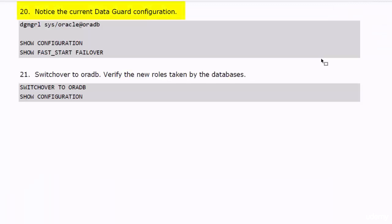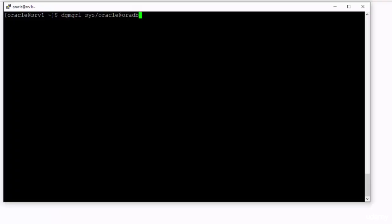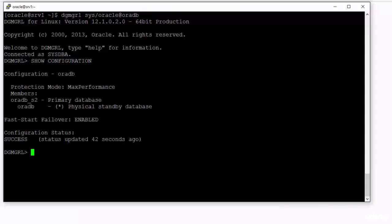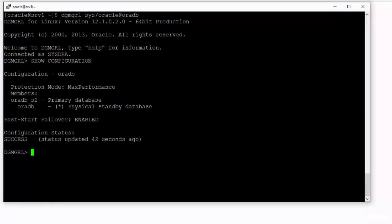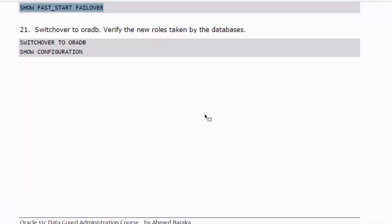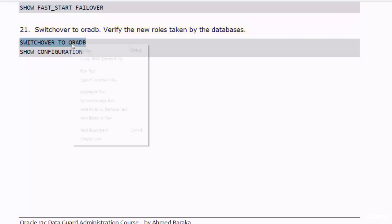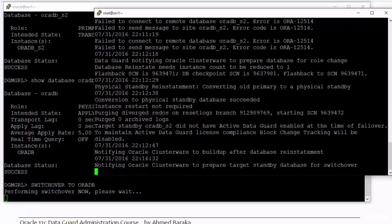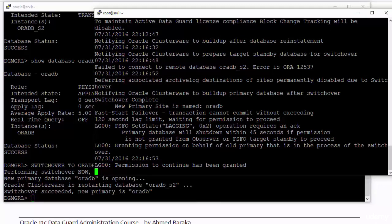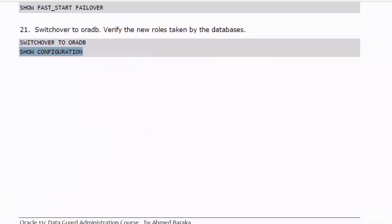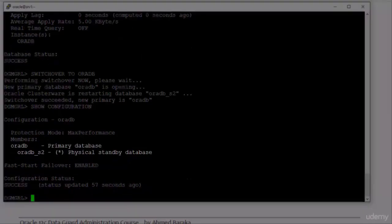Display the Data Guard configuration information. AuraDB S2 is the primary database, AuraDB is the physical standby database, and the status of the configuration is Success. Let's now switch over back to the AuraDB database. You can watch the monitoring sessions while the switchover is going on. The switchover is finished and it was successful — AuraDB is now the primary database and AuraDB S2 is the physical standby database.